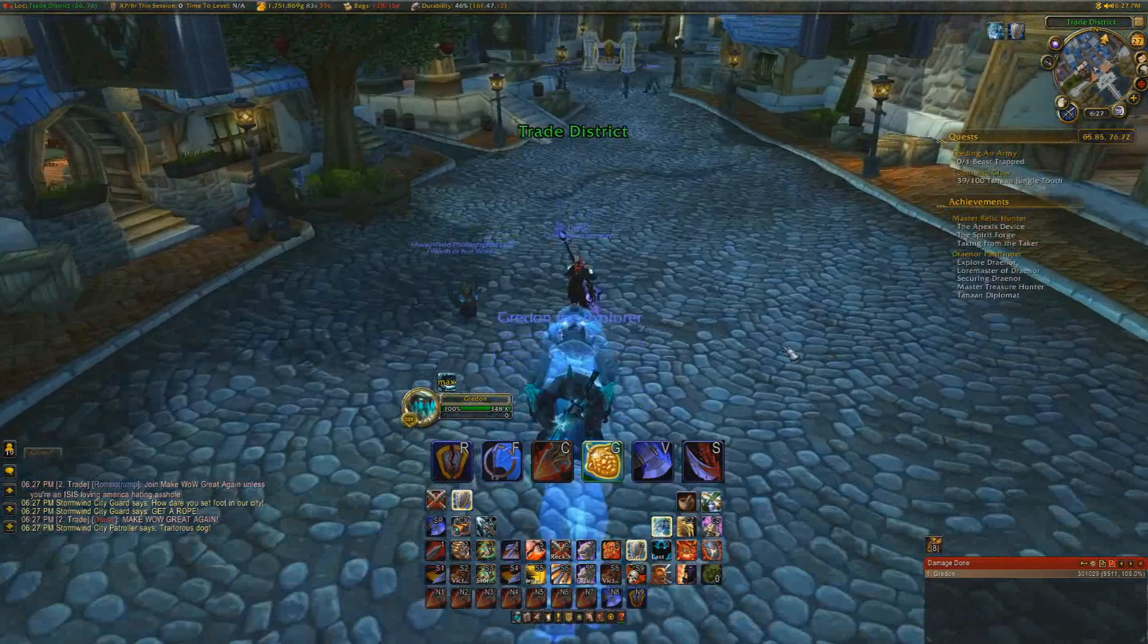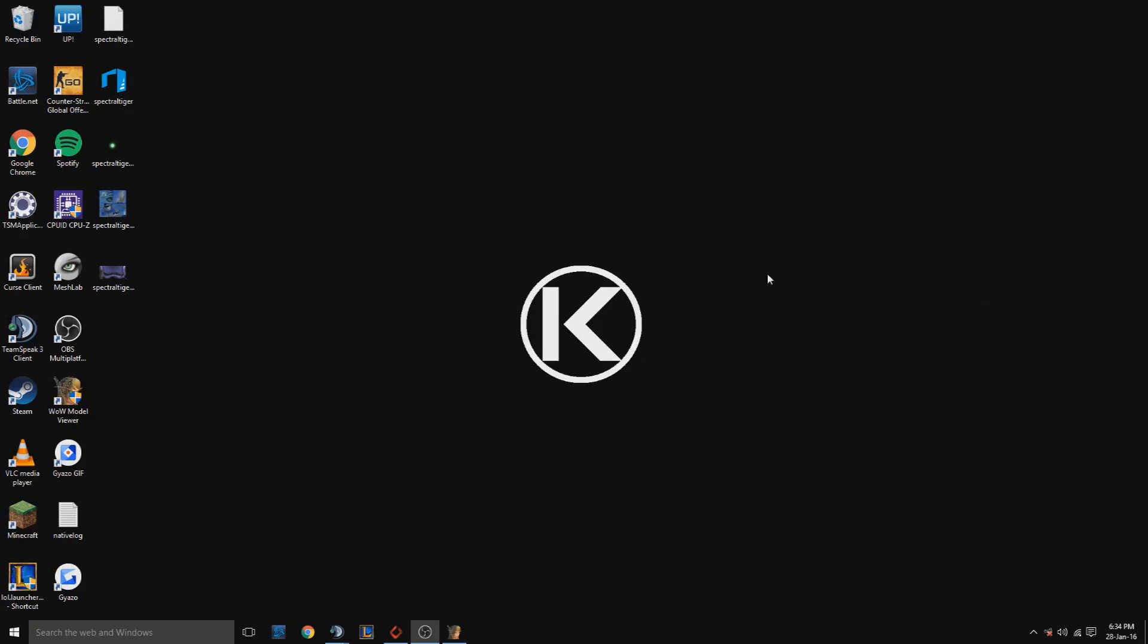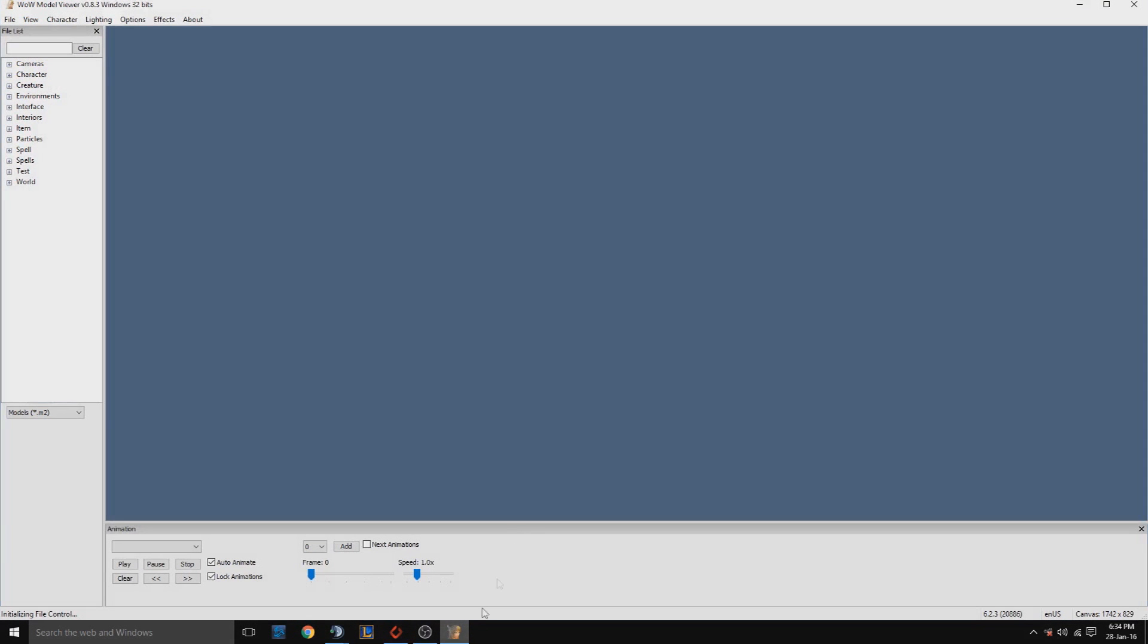You'll have to download WoW Model Viewer off the internet. I'll put a link for that in the description. Just a reminder, you need to exit WoW to be able to load up this program, otherwise it won't work. You just have to search for what you want in the search bar.